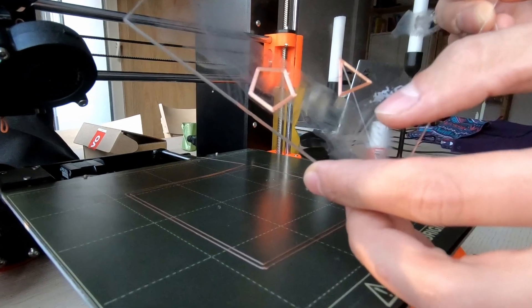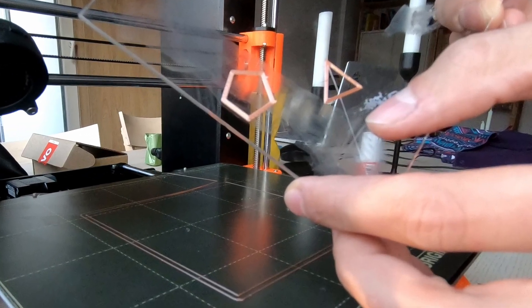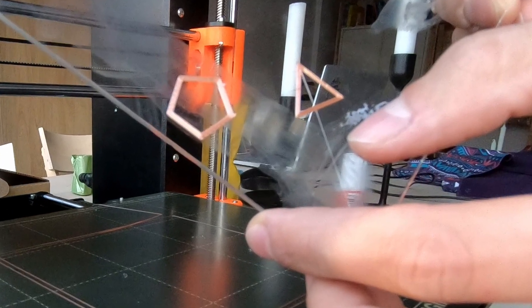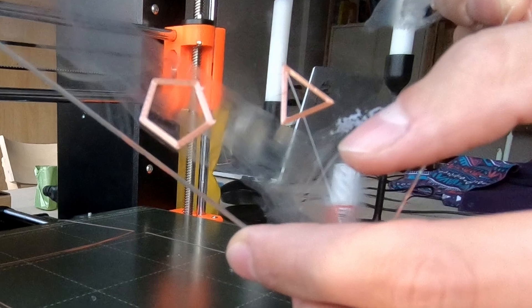And that's what the lack of z-hopping looks like. A travel line scored onto the surface.